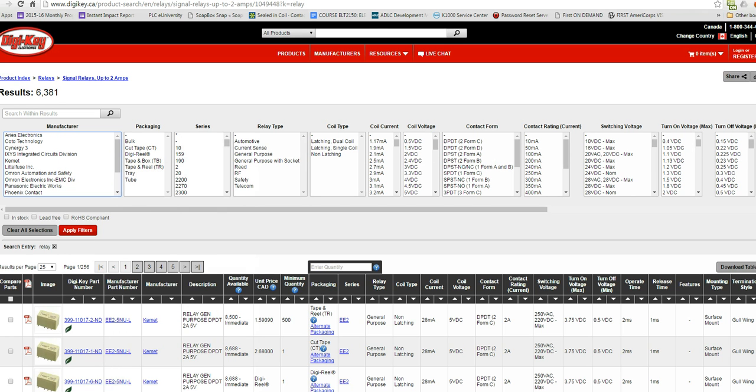The relay types can be automotive relays, general purpose relays, RF relays, telecommunications relays, safety relays. So we could thin it down that way.